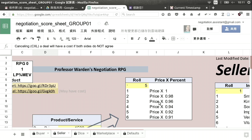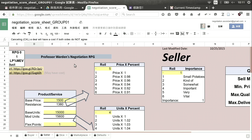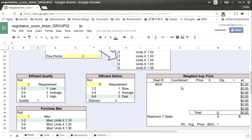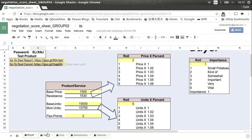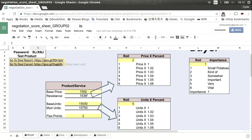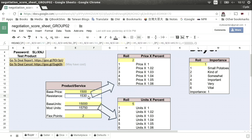We can cancel a deal by clicking the cancel button at the top, which opens a cancel form. But first let's look at the counterpart — group number two. Group number two is a buyer: if they go to the Seller page, they get 'Not seller' — they cannot use it. They have the same base information as the seller — $1,500, 15,000 units — but their resistance, mod units, importance, and flex points are different because they went through their own dice roll. In this case they have two flex points.